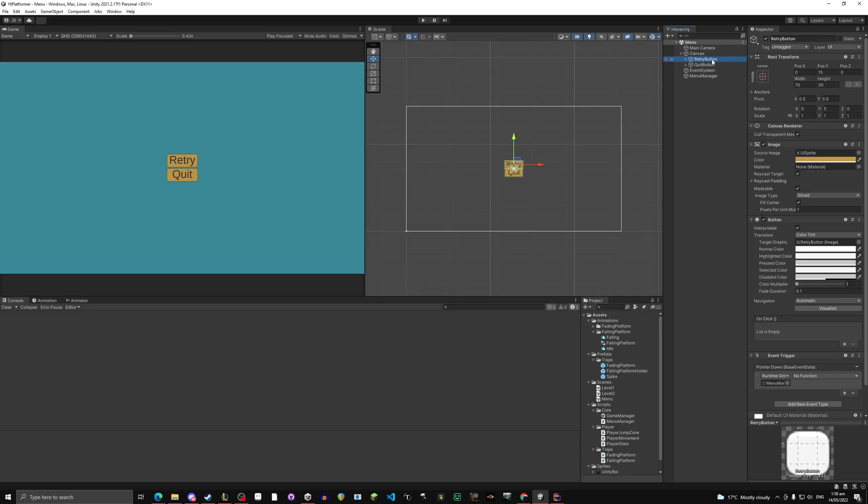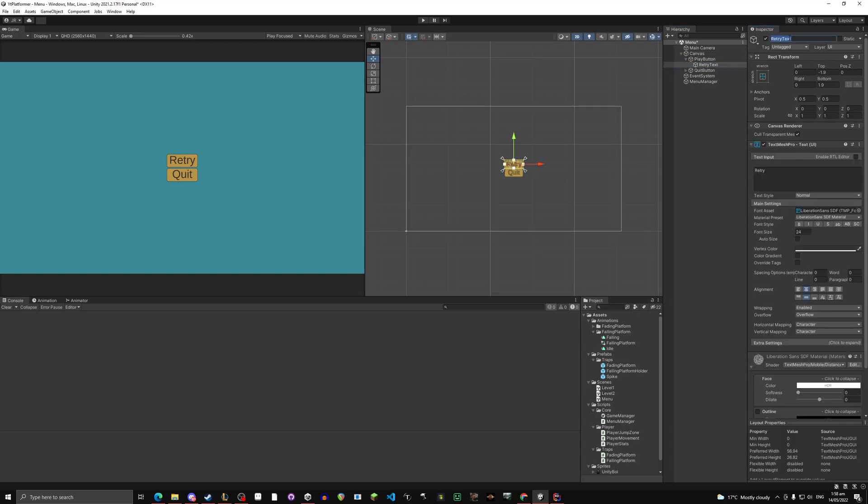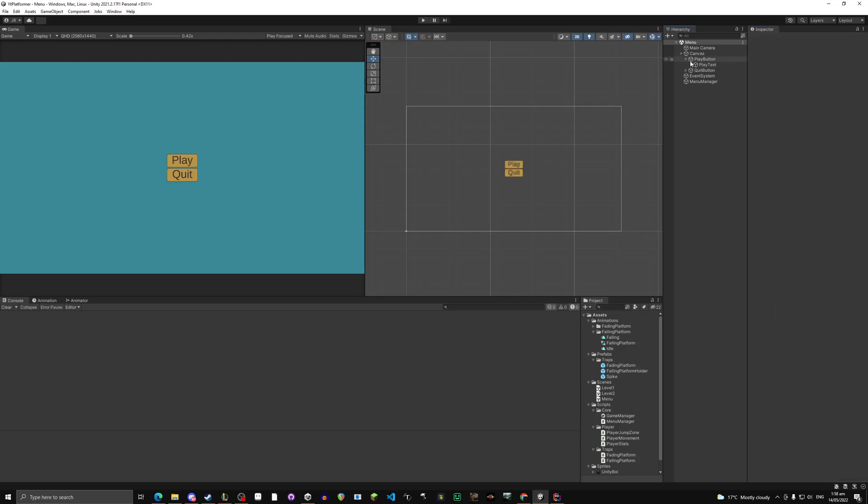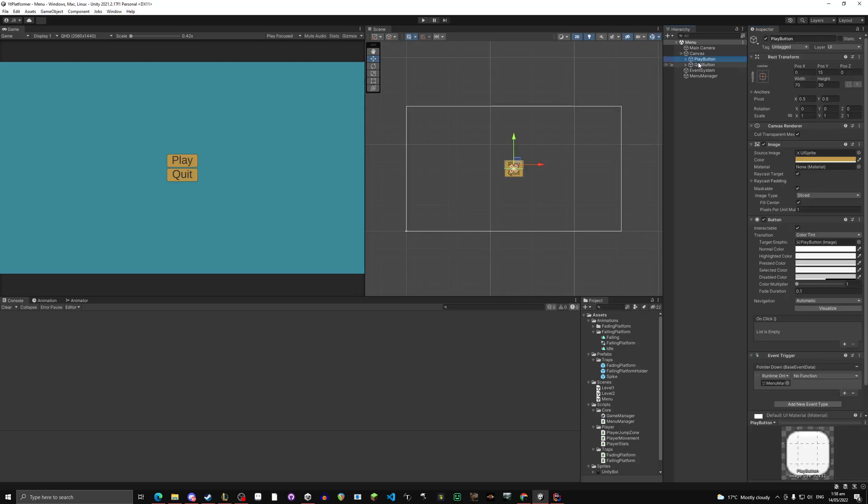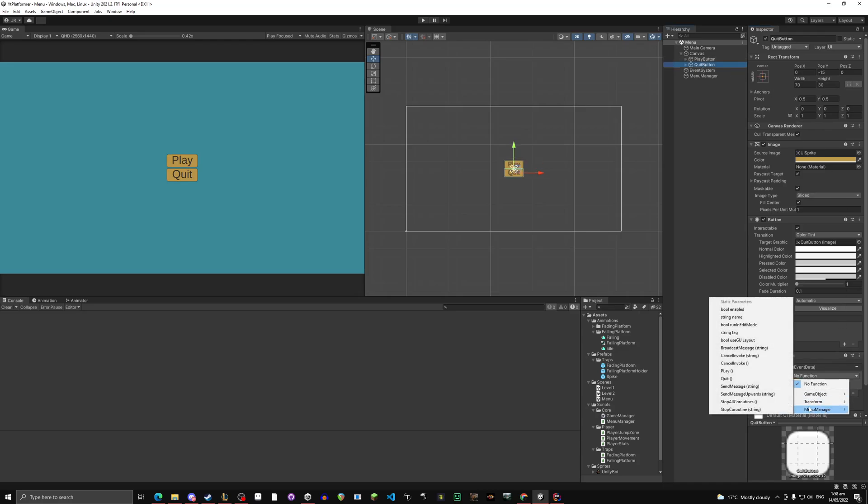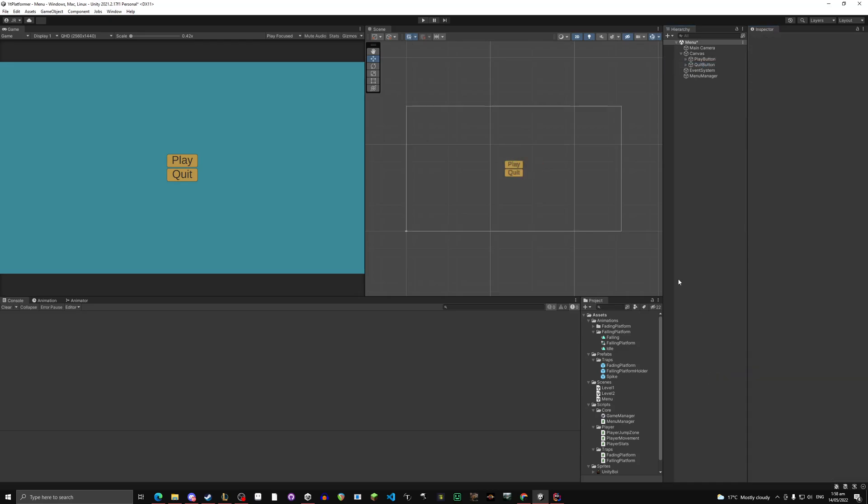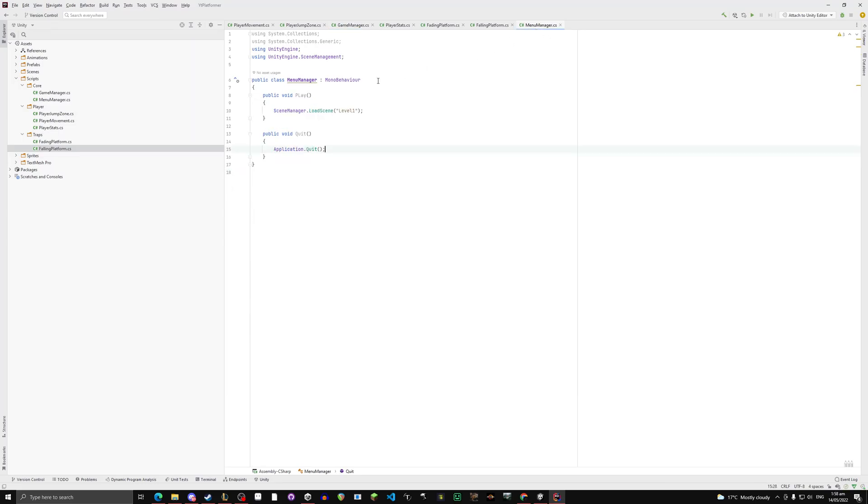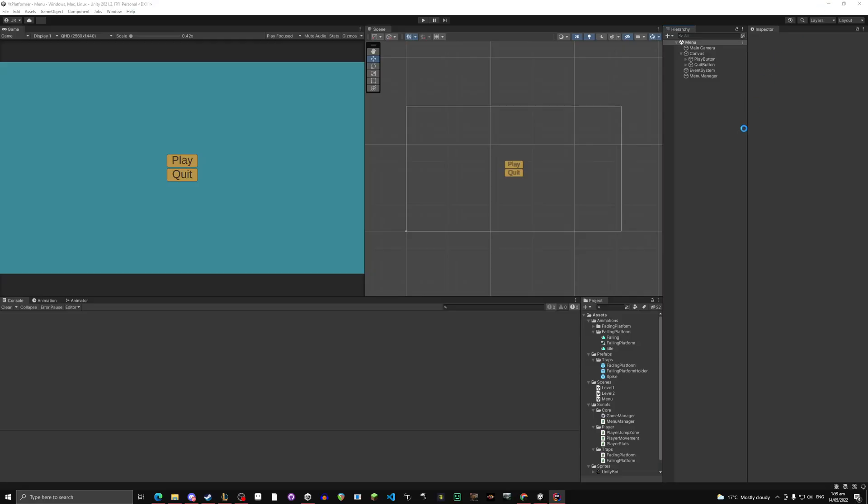And on your retry button, let's call this play button, let's call this play button, sorry I forgot to change it. And play text. Again don't have to change it, that's just for you guys. Change this to play. On your play button, no function, menu manager, play. And quit button. I see one mistake I did there too. This should be just a lowercase L.